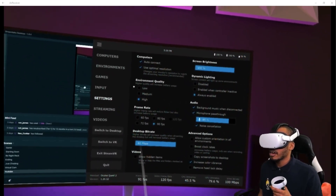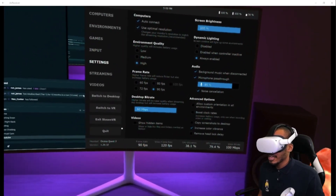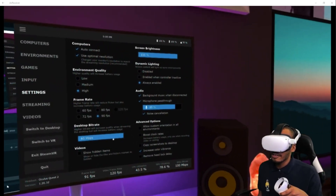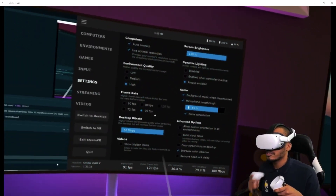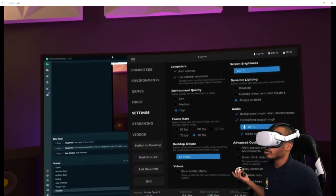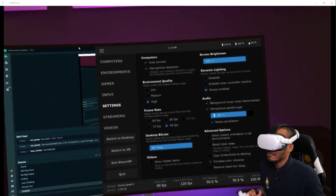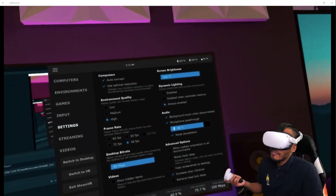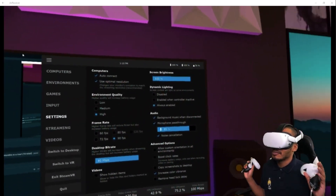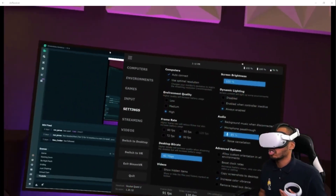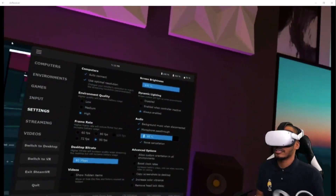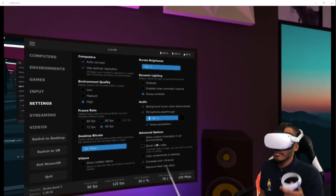Moving on to the more important stuff: Settings. Environment quality — I've got mine set to High. Frame rate at 90. Desktop bit rate — this one's more important. The higher you turn this up, the more it will increase battery usage. I've got it cranked all the way up because I usually have a battery pack on my Quest that gives me about four extra hours in VR, so it doesn't bother me and gives me way better performance.